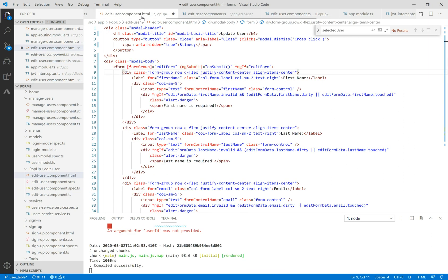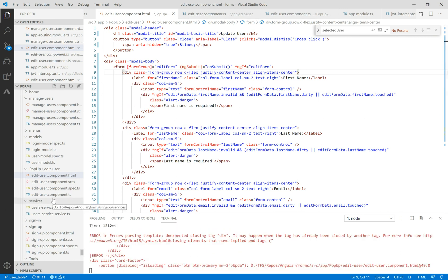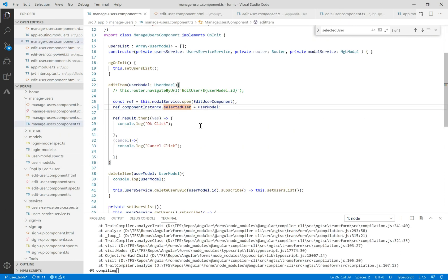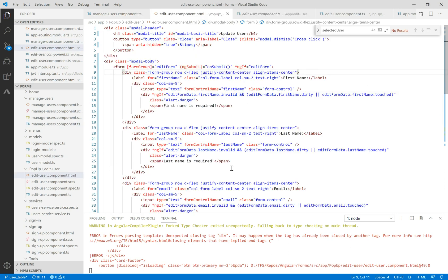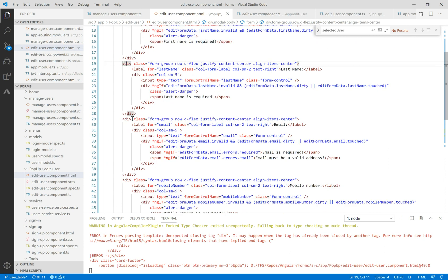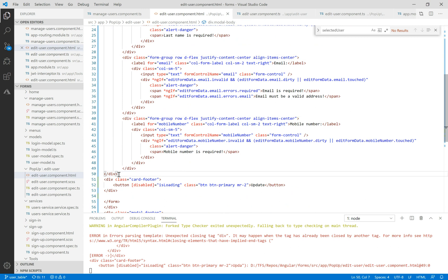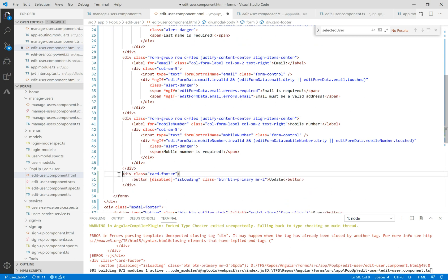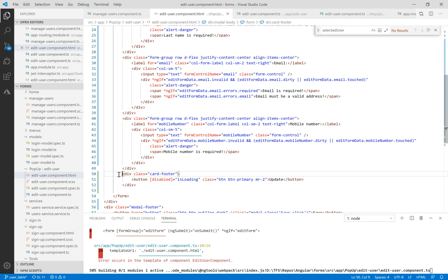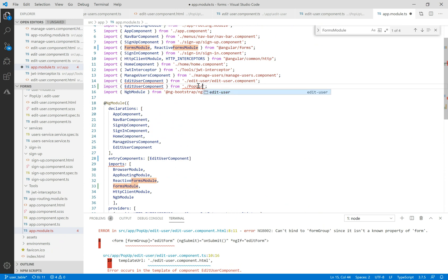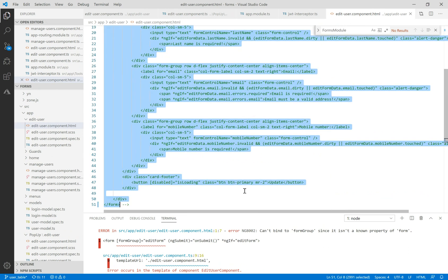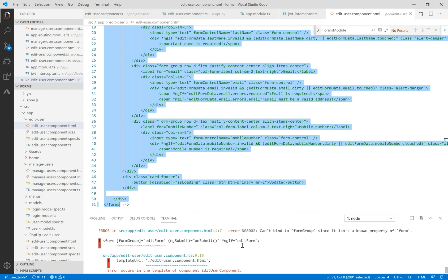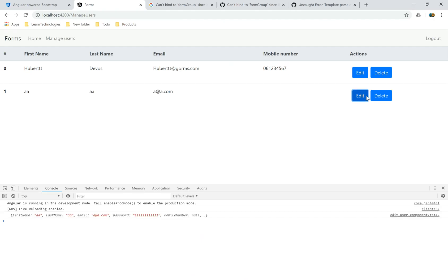Now we copy the selected user and paste it in the manage user component. We have an error — unexpected closing tag div — so we delete this closing div tag. Let's make Control+Shift+F. We need to import the edit user component in the app module and comment the old edit user component, because we have the same name and it would cause problems for the compiler.